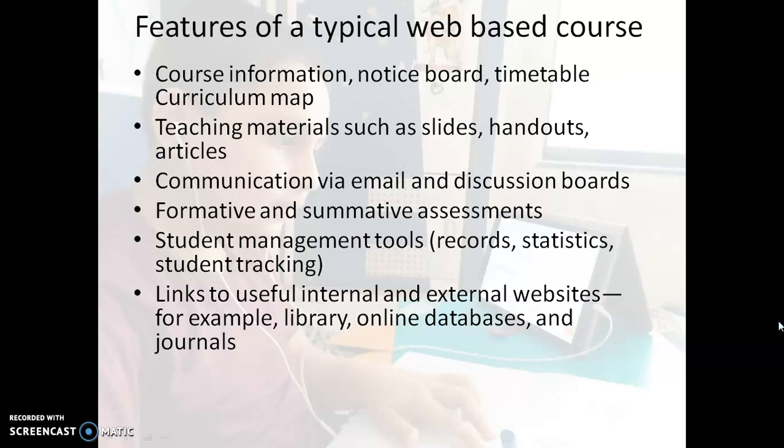What are the various features of a web-based course? A web-based course starts with the course information. The learners must know what the course is about. There has to be a notice board, a timetable, a curriculum map which will tell you the outline of the course. Then it has teaching materials such as slides, handouts, articles, videos, and word documents. All these teaching materials are e-learning resources.